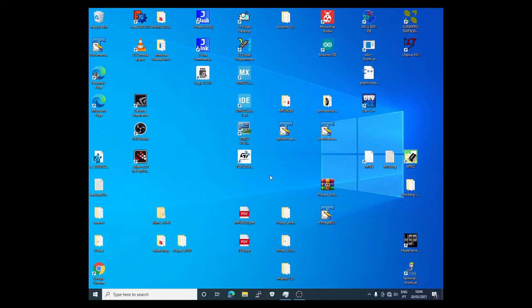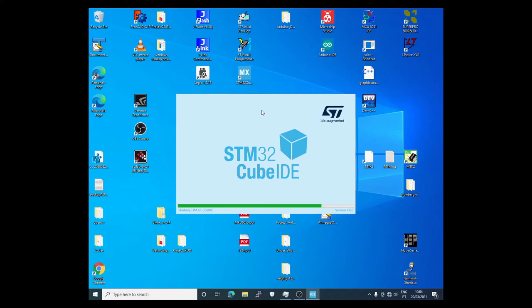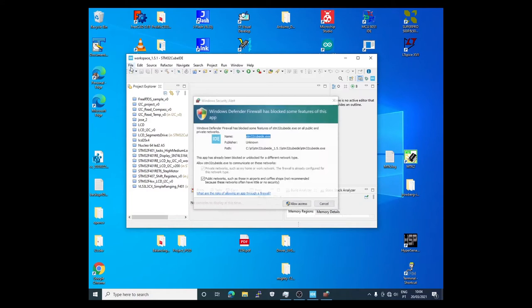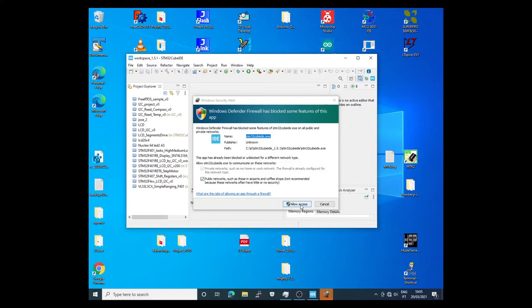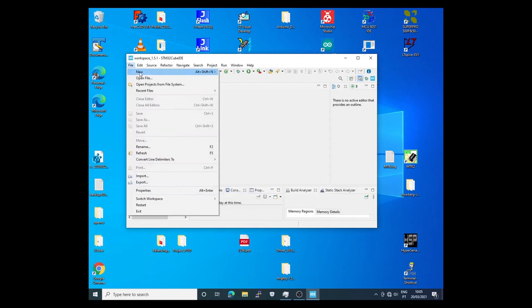To implement the code in the STM32F401 I will use the IDE from ST. This is the environment developed from ST and I come here to File, New, STM32 Projects.